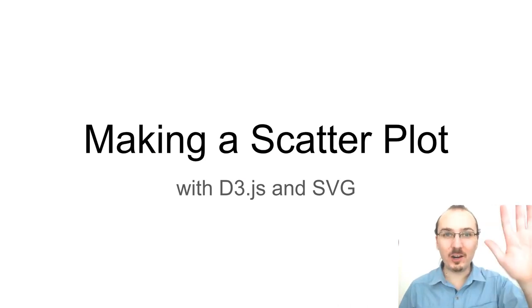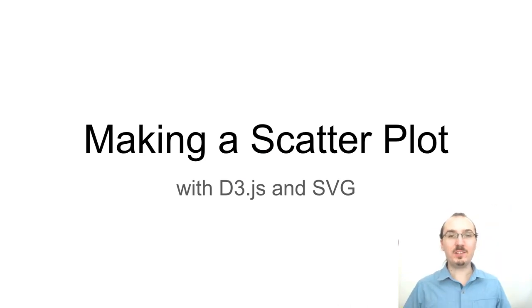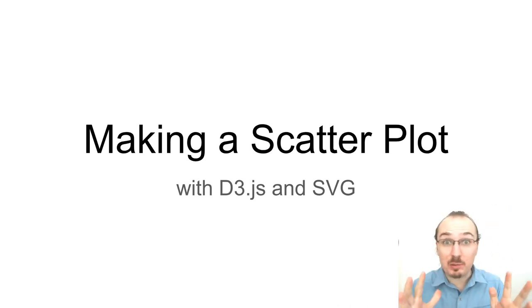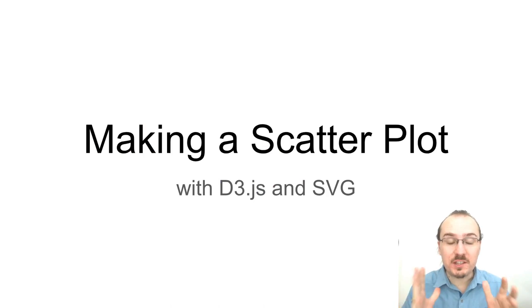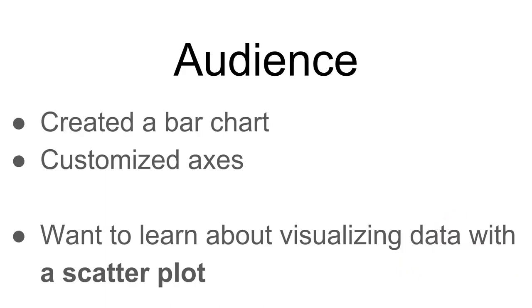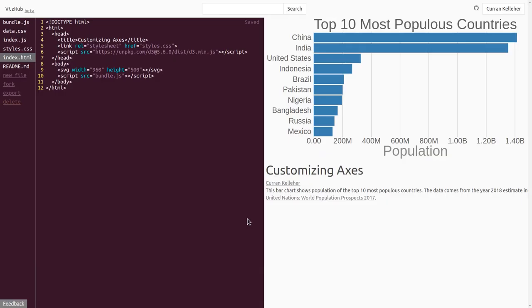Hello, Curran here. This video is about making a scatterplot with D3 and SVG. This video is for people who want to learn about how to make a scatterplot but also who've followed along with these previous videos where we created a bar chart and customized the axes.